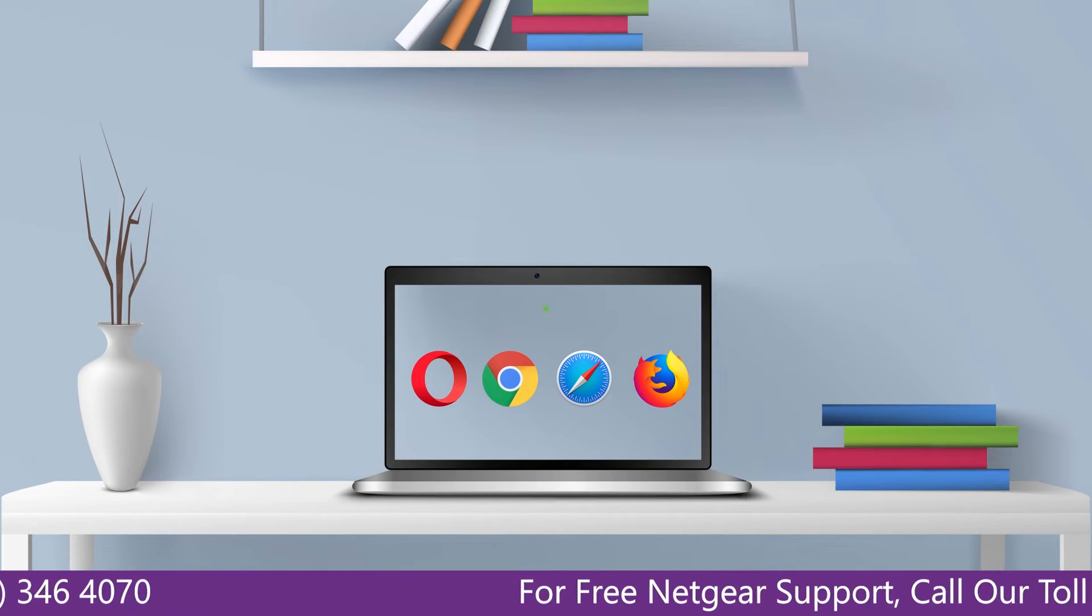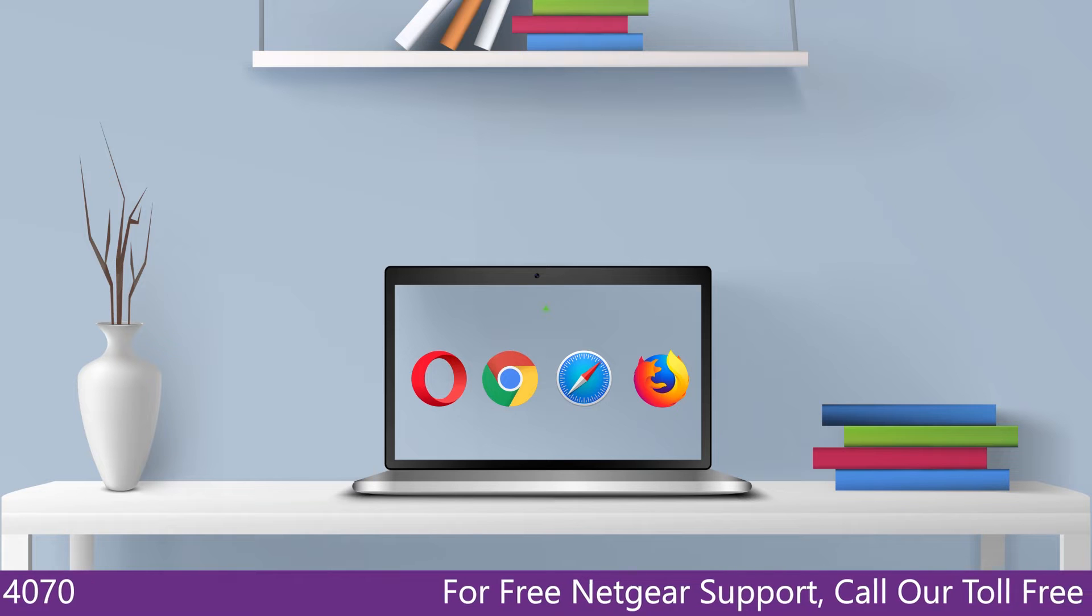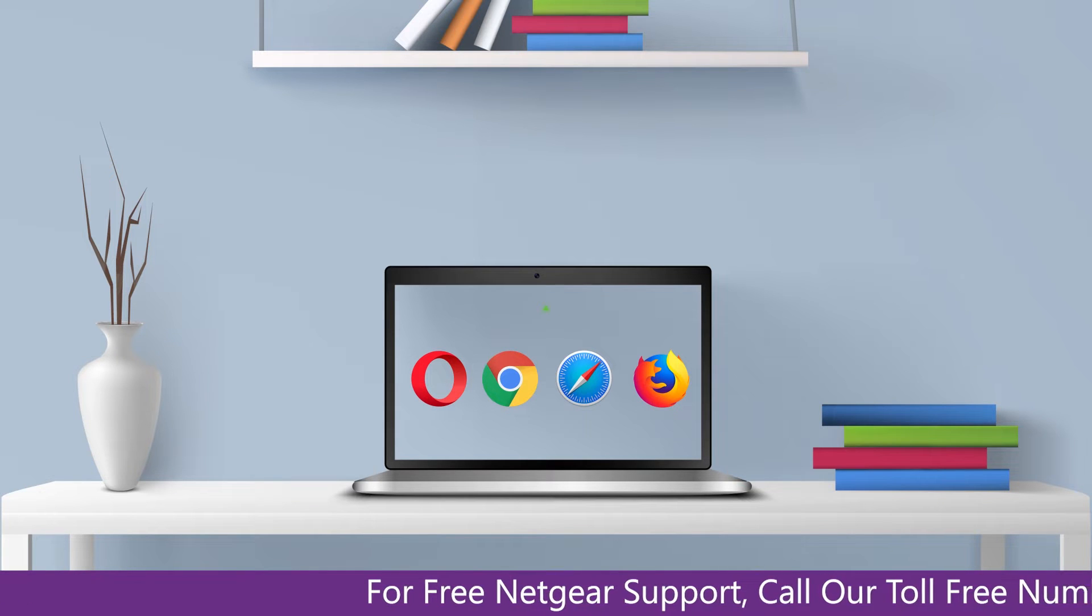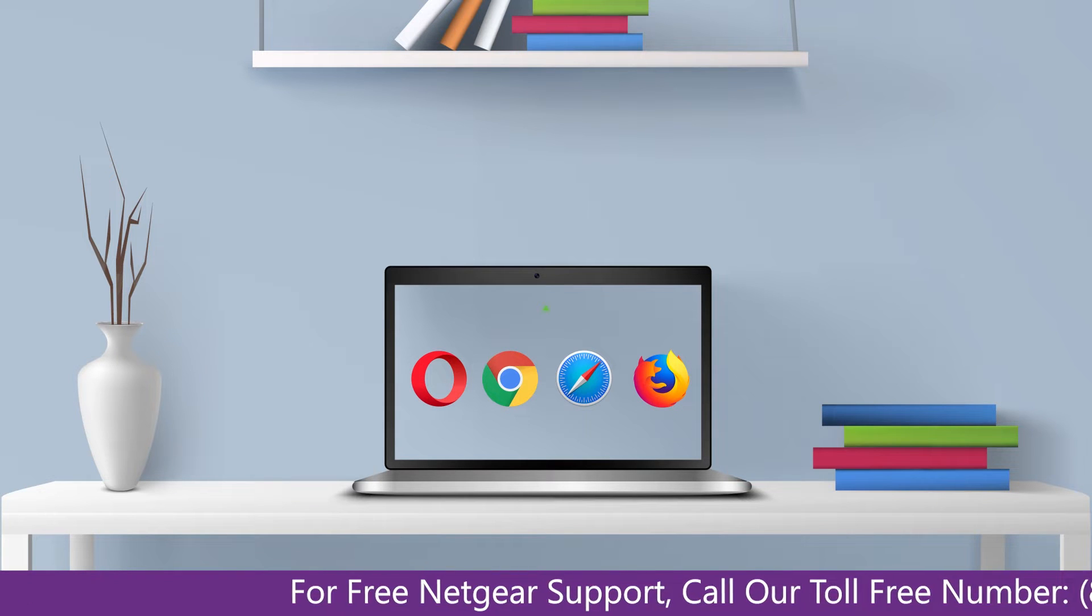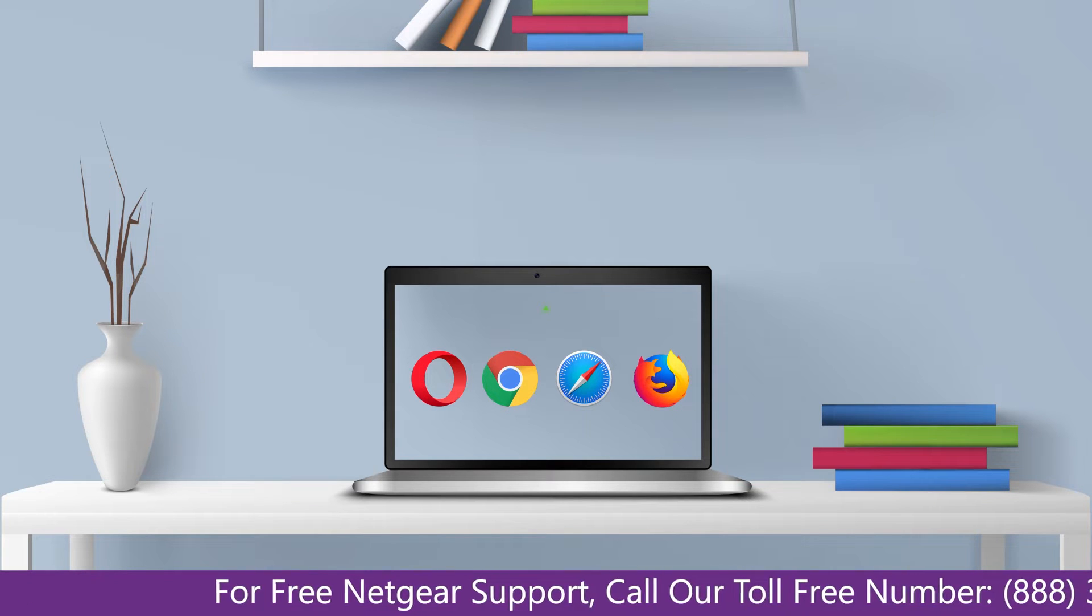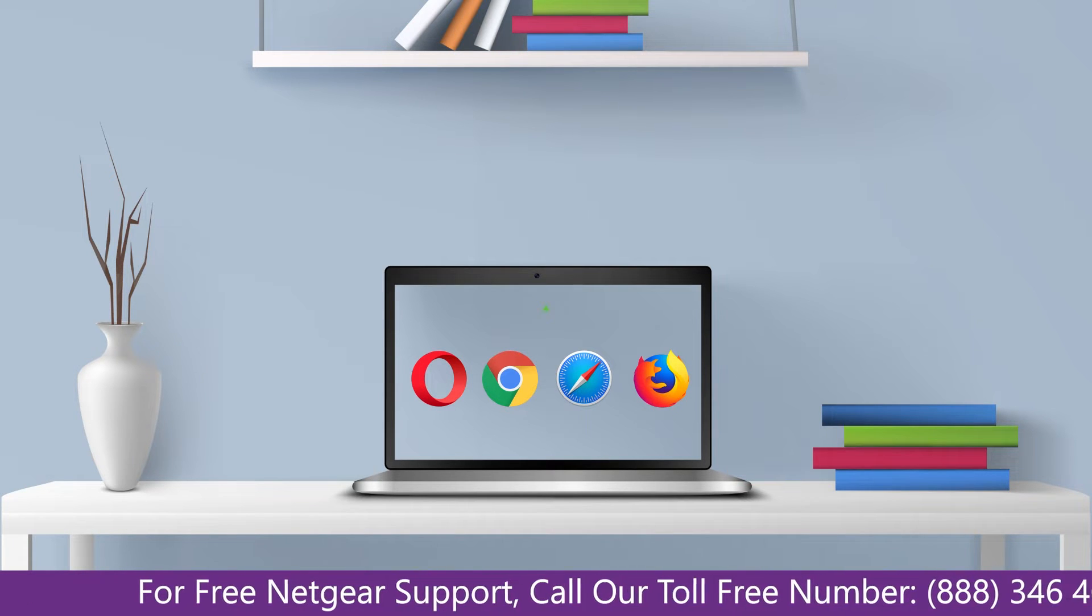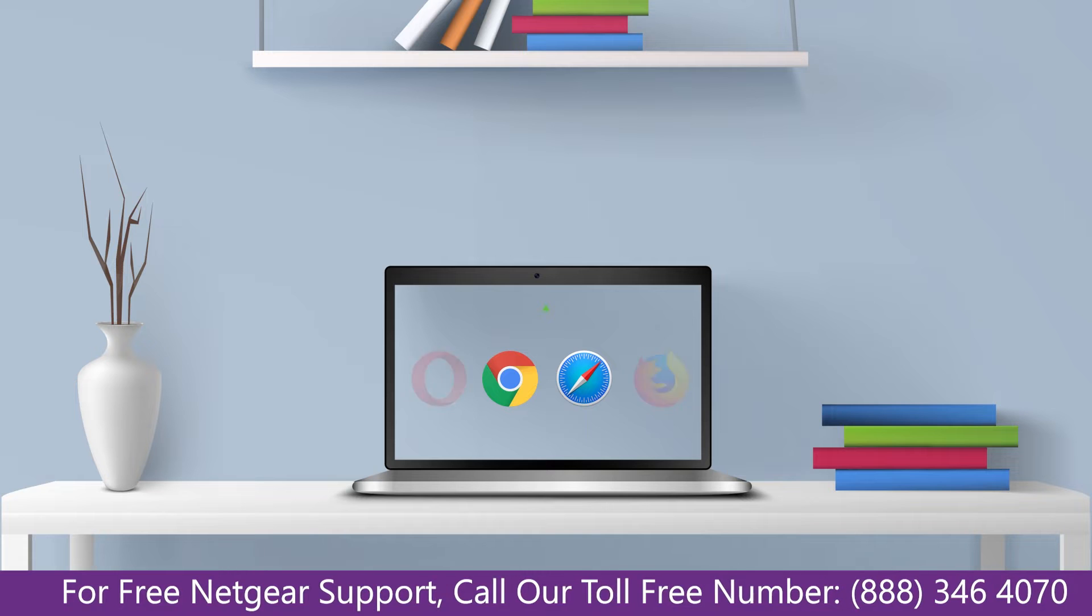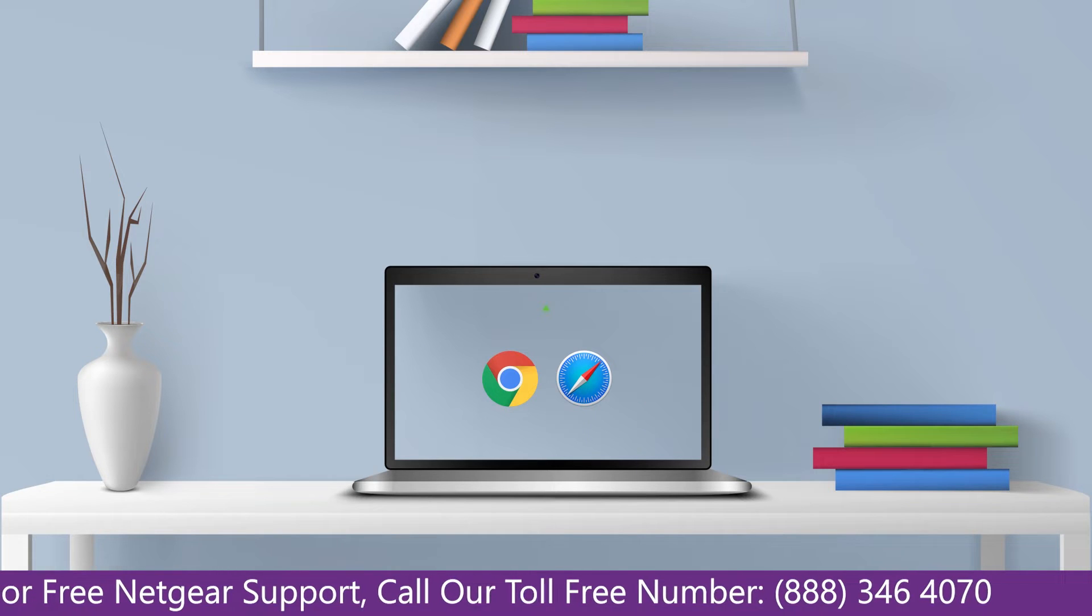You can use any browser you like such as Internet Explorer, Chrome, Safari, Opera Mini. It's time to open your preferred web browser.